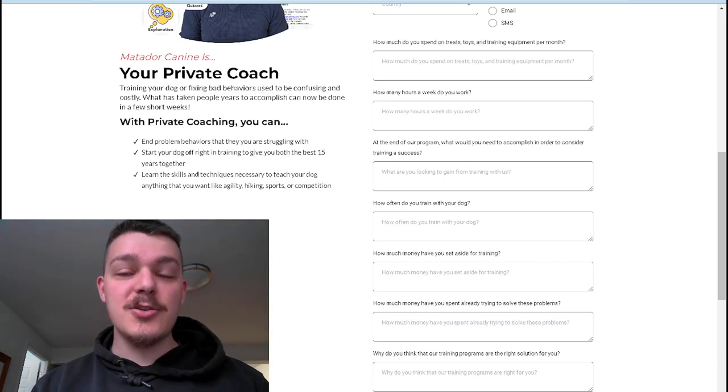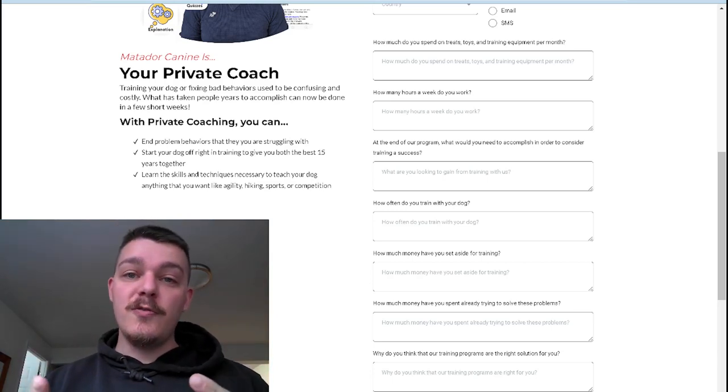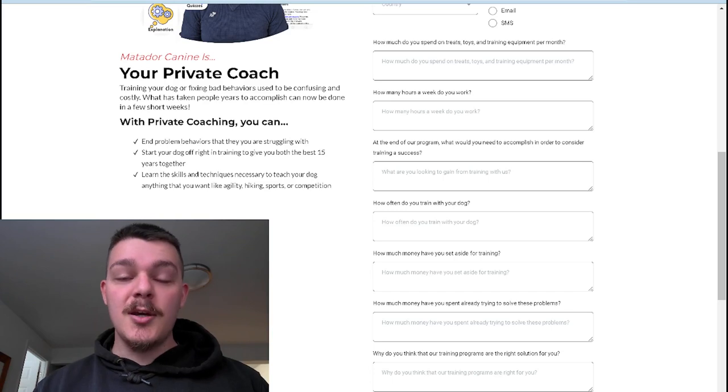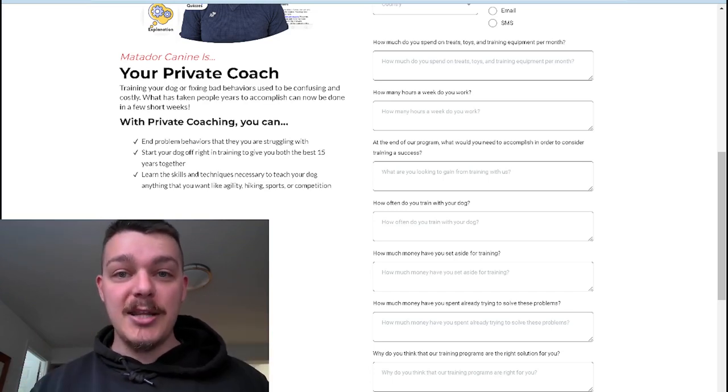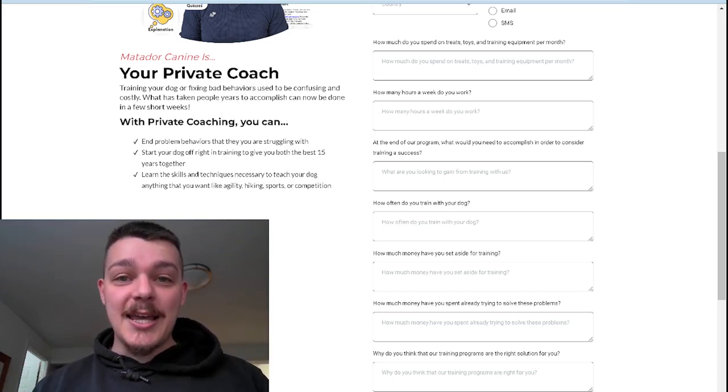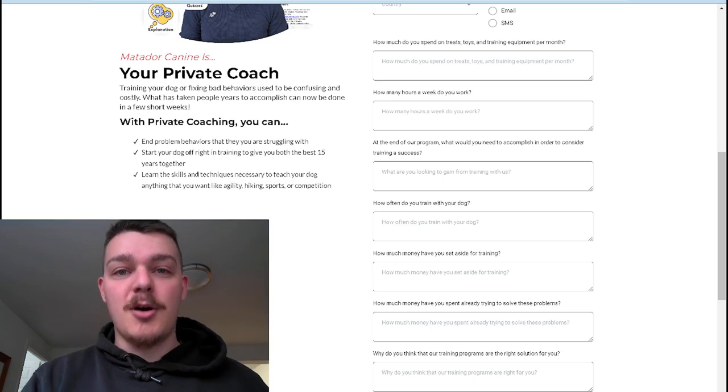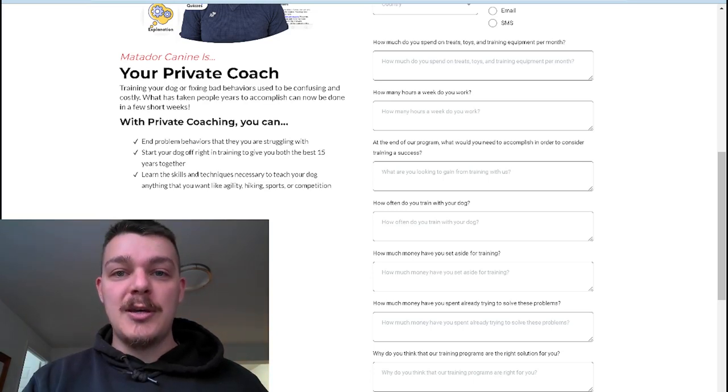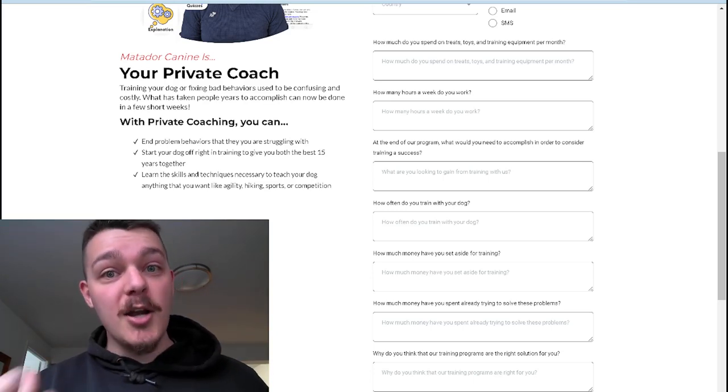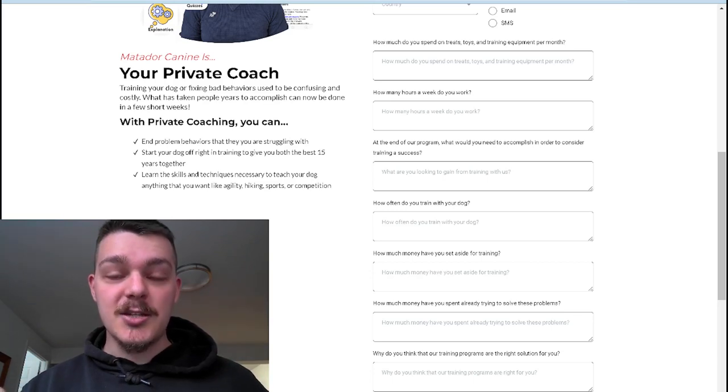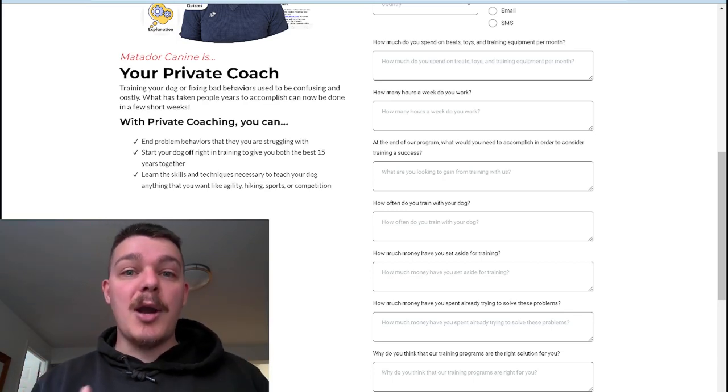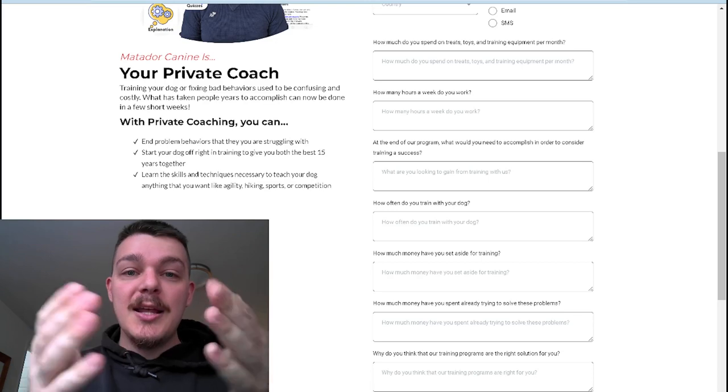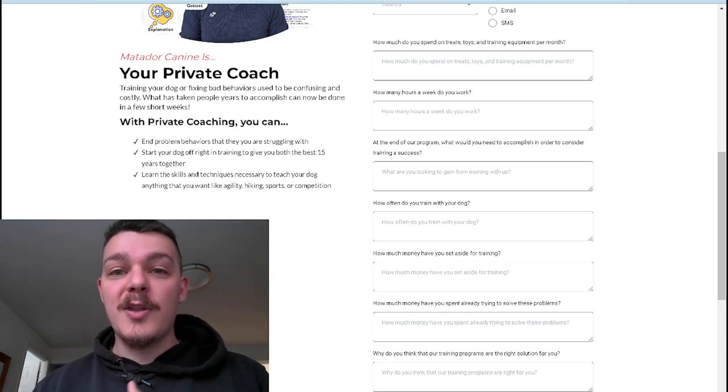Second, how many hours a week do you work? This is twofold. If they're working forty hours a week, one, that means they have a job, they're making money, they have some income. But second, it means that they're not with their dog forty hours a week. And that might be contributing to the problem, especially if they're working hundreds of hours a week, those kinds of things. If they have three jobs, that means they probably don't have disposable income. This training solution might not work for them.